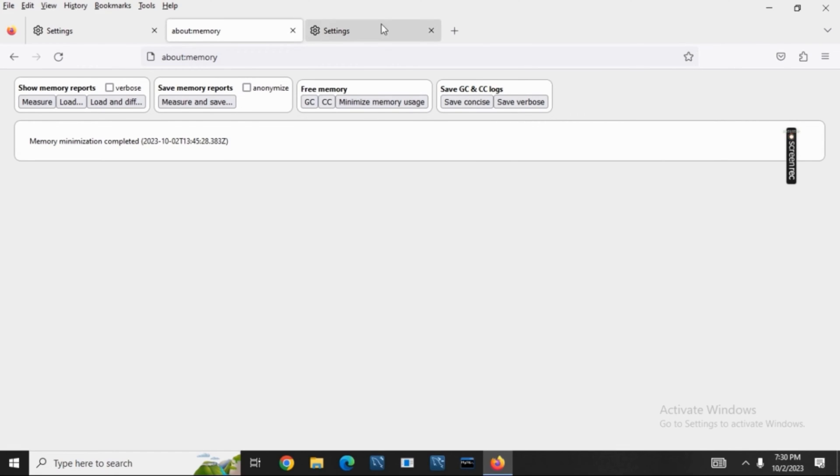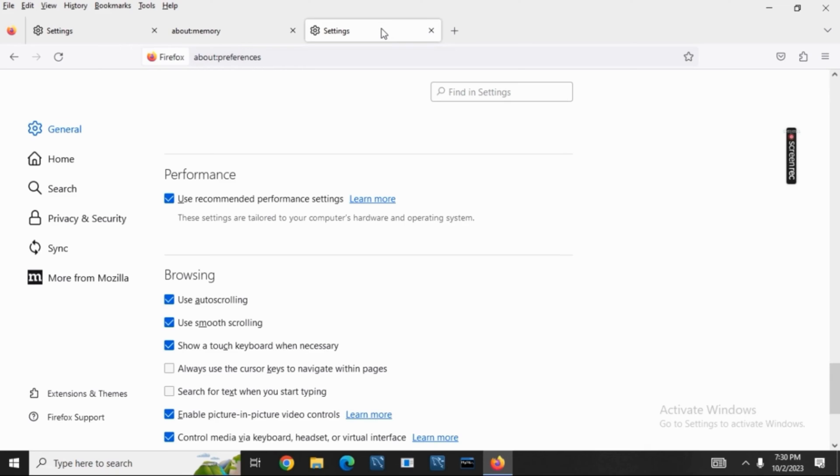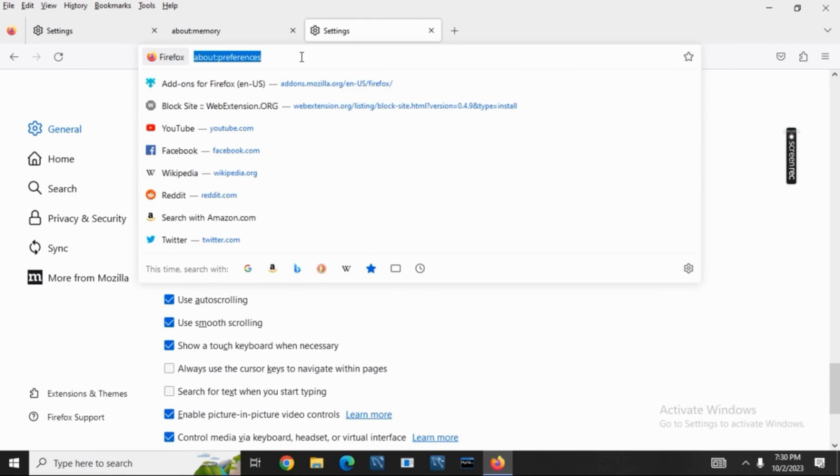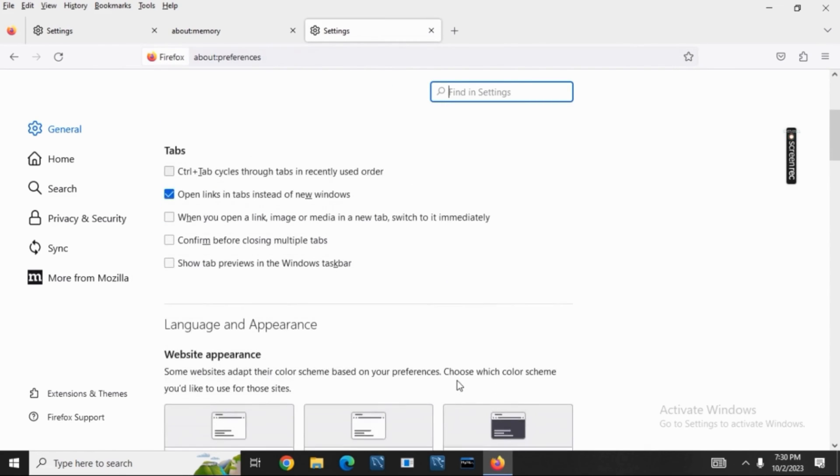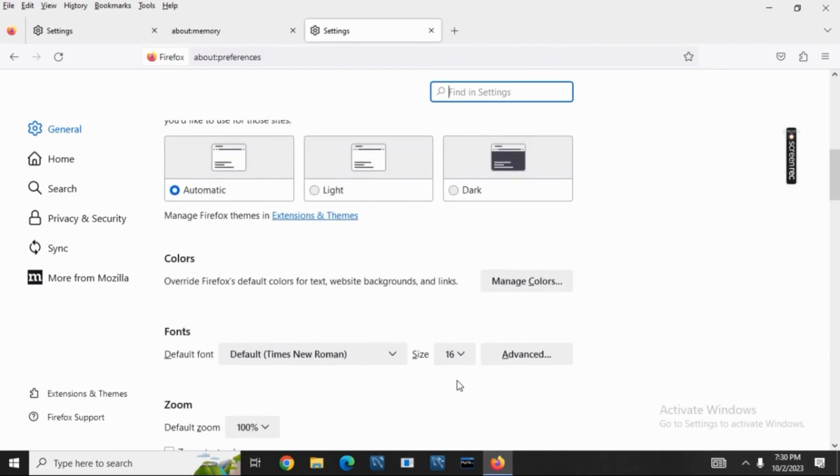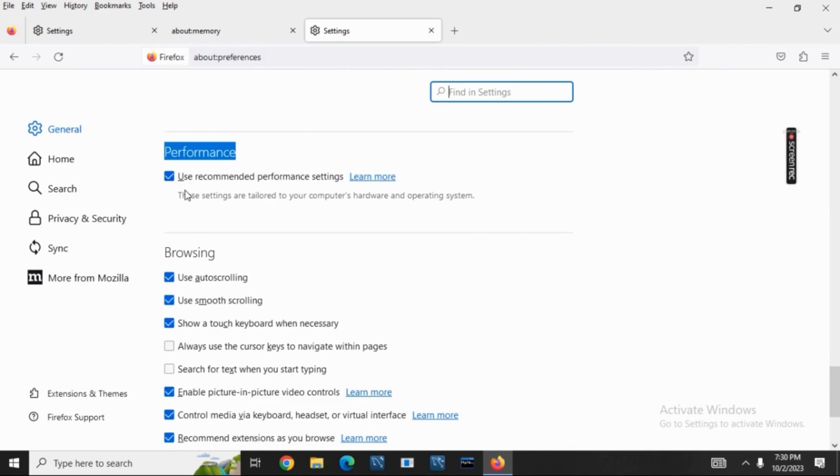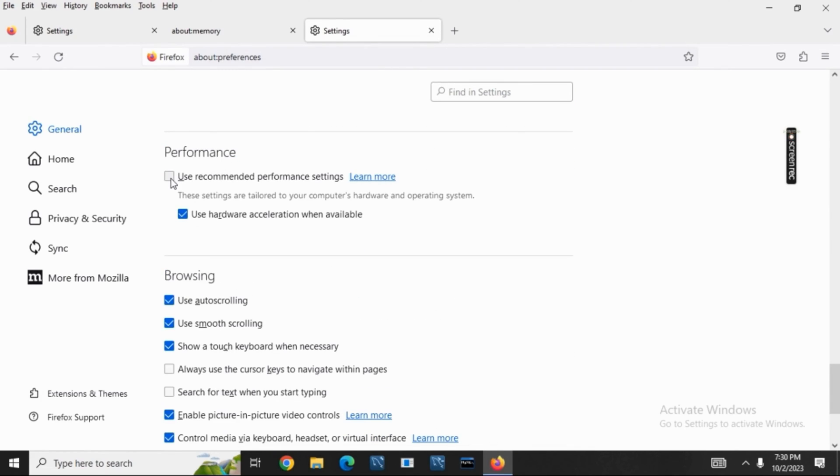For the next method, open a new tab and go to 'about:preferences'. Under preferences, go to performance and untick the option 'Use recommended performance settings'. Make sure that 'Use hardware acceleration when available' is ticked.